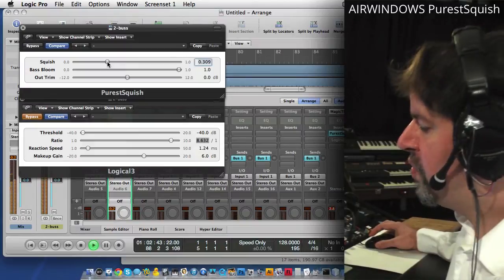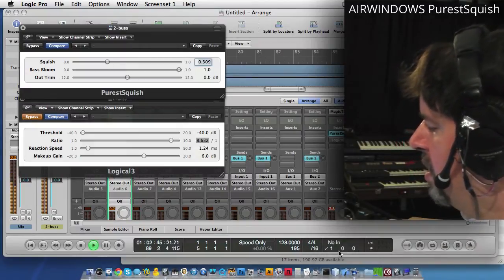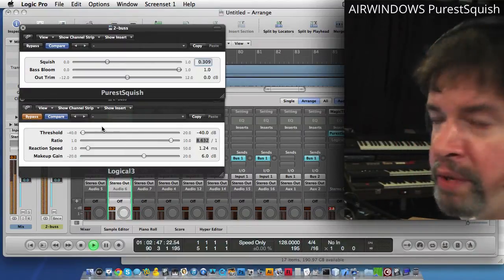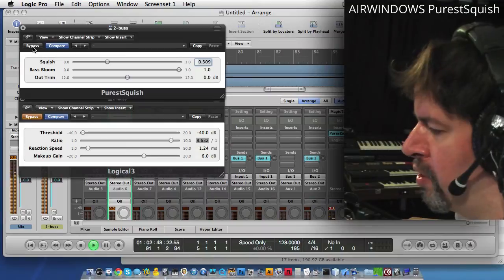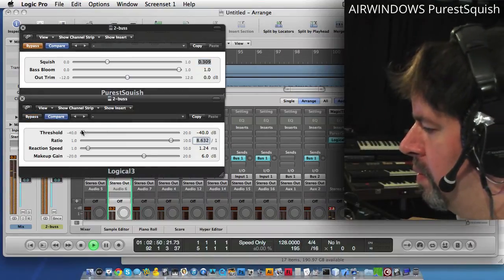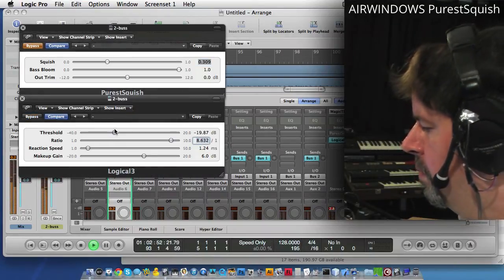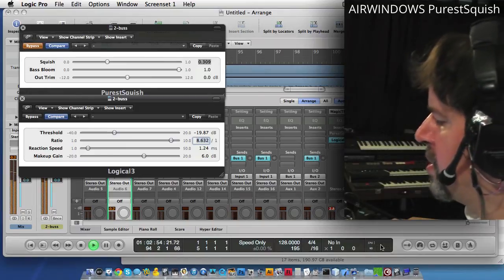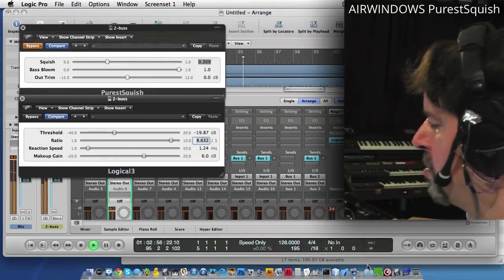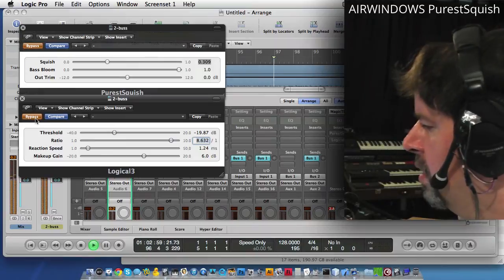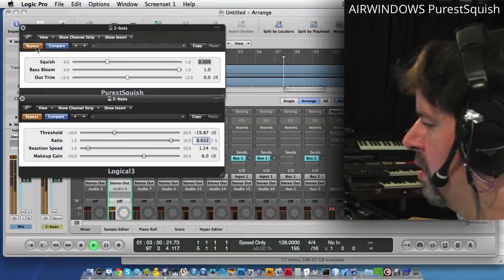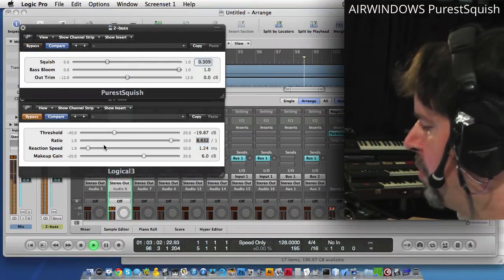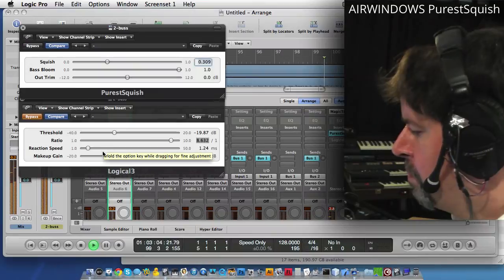And it's fairly low CPU. Technically what we're seeing here is it's no CPU. But that's not actually true. But you do see a slight difference in that Logical is using a tiny little scrap of CPU there. Whereas when we turn to Purest Squish, it's doing absolutely nothing.